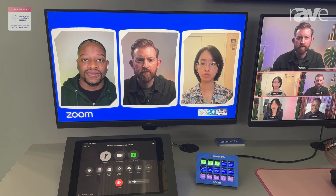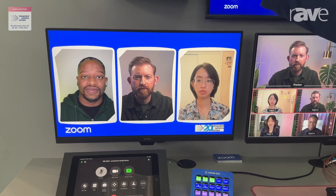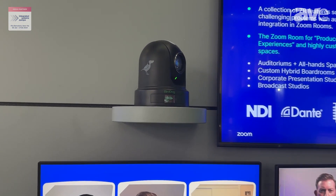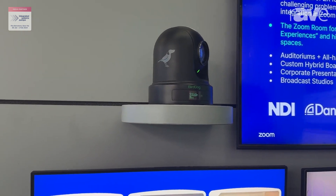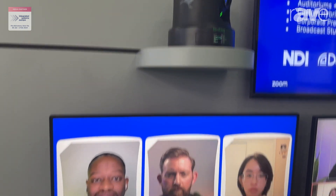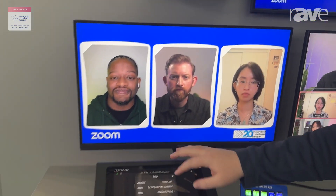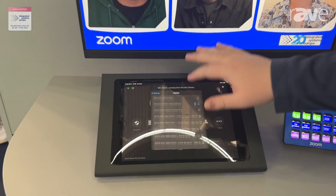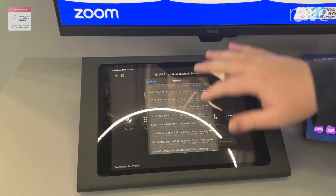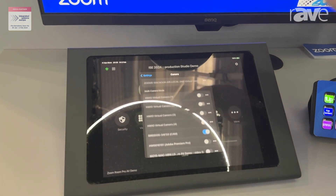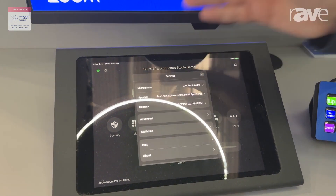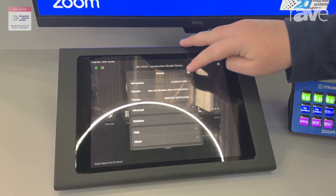We can do the reverse of this as well. We have these BirdDog cameras, which are NDI, and we're on the same network with them. If we look at our Zoom Room controller, I can see all the NDI feeds on my network, and I can bring in up to four of them at once into my Zoom Room. We can do the same thing with hardware as well.